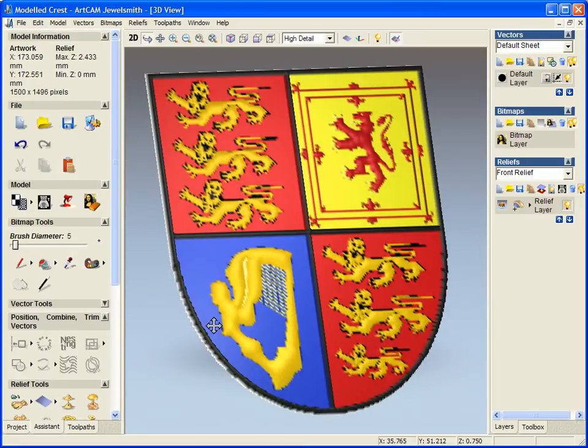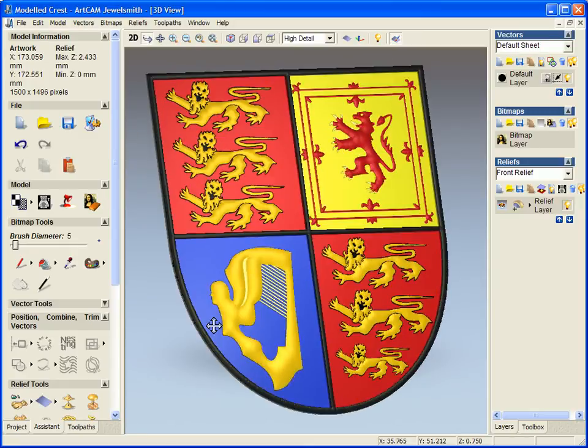Now from this demonstration we've seen how quickly and precisely you can create nice 3D images using bitmaps within ArcCAM Jewelsmith 2008.